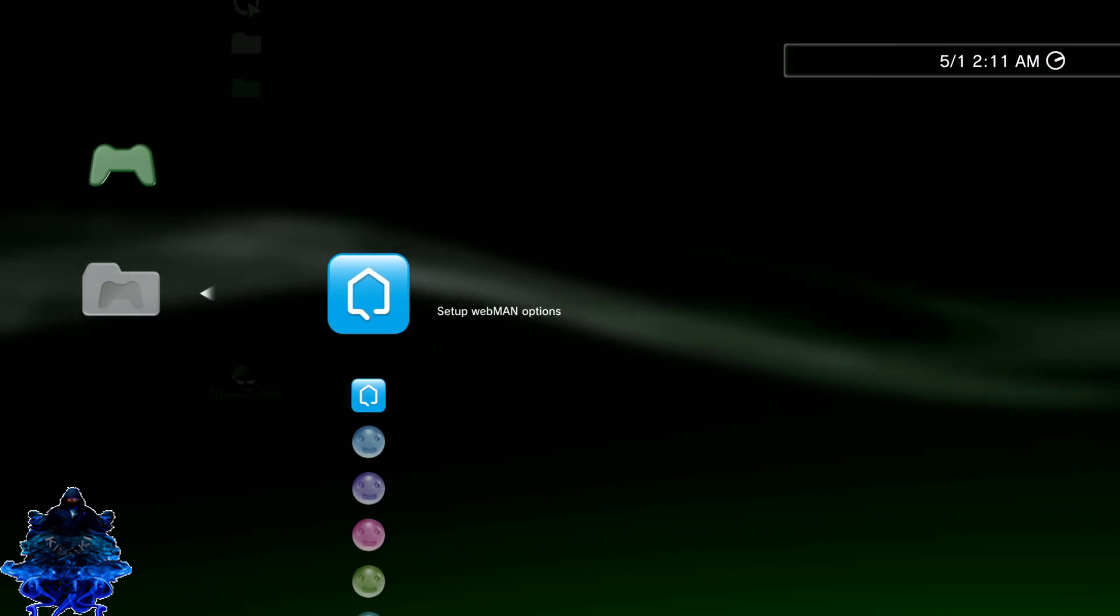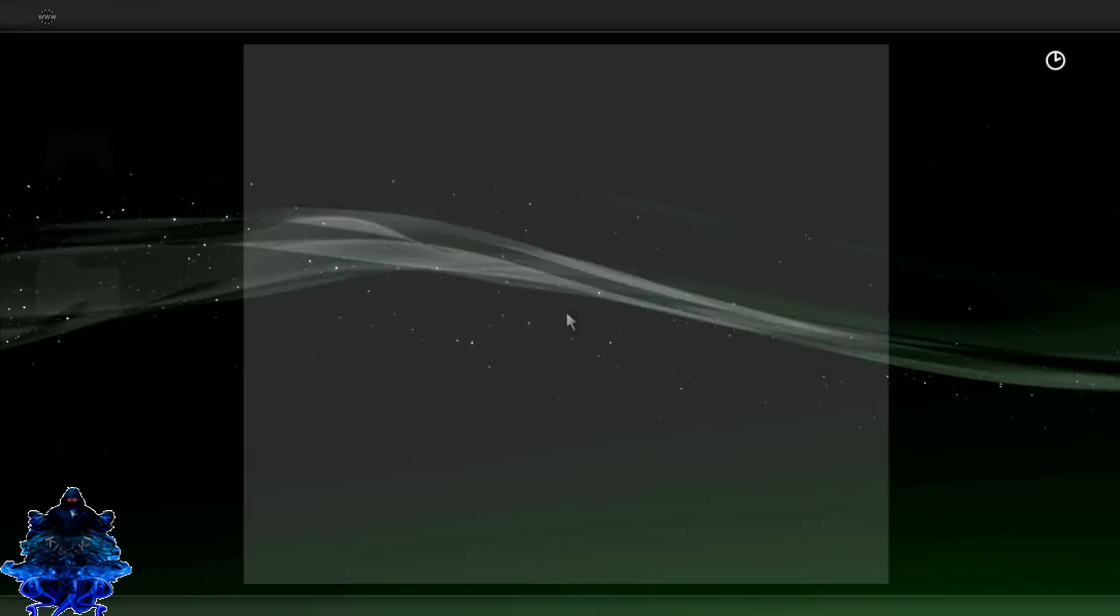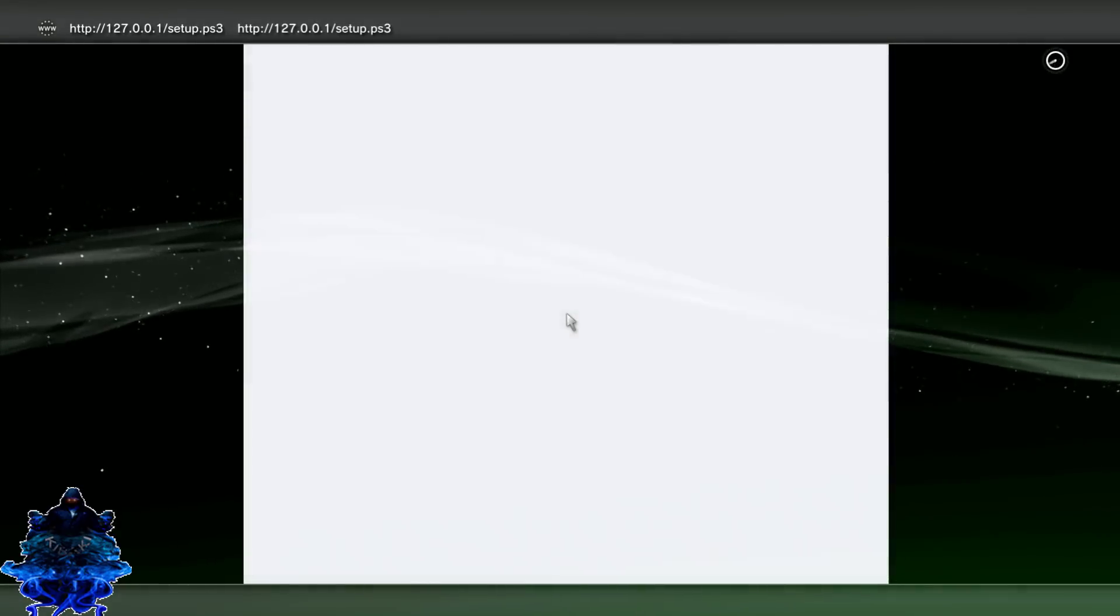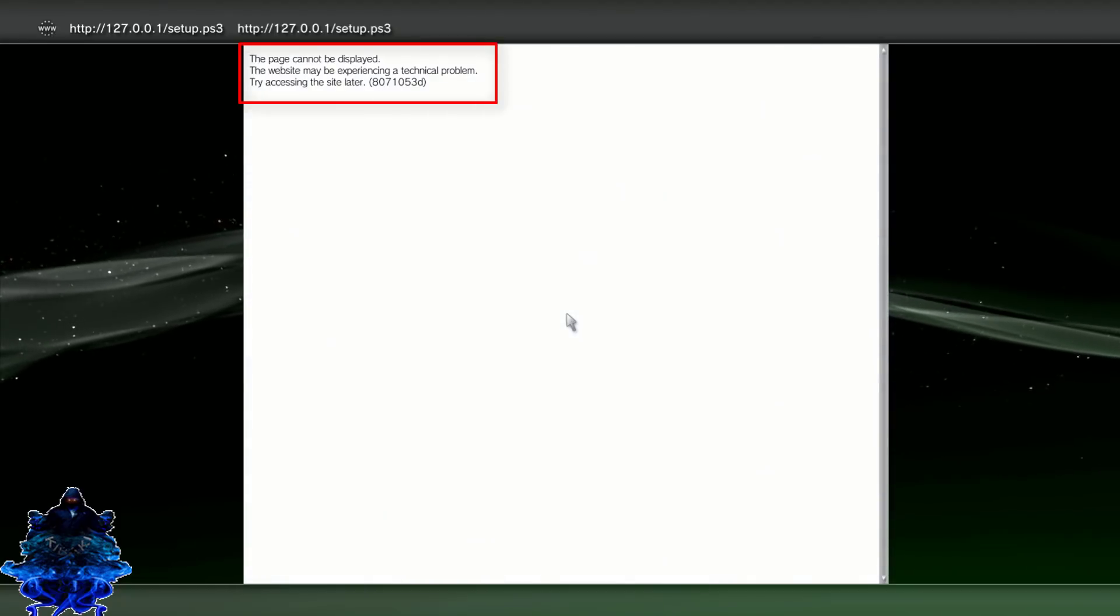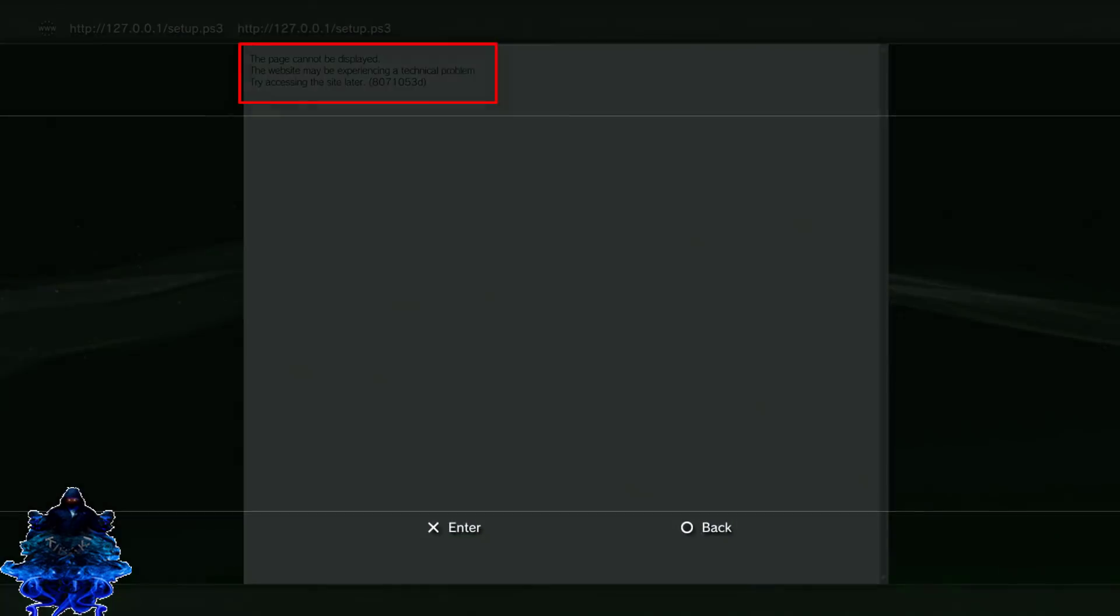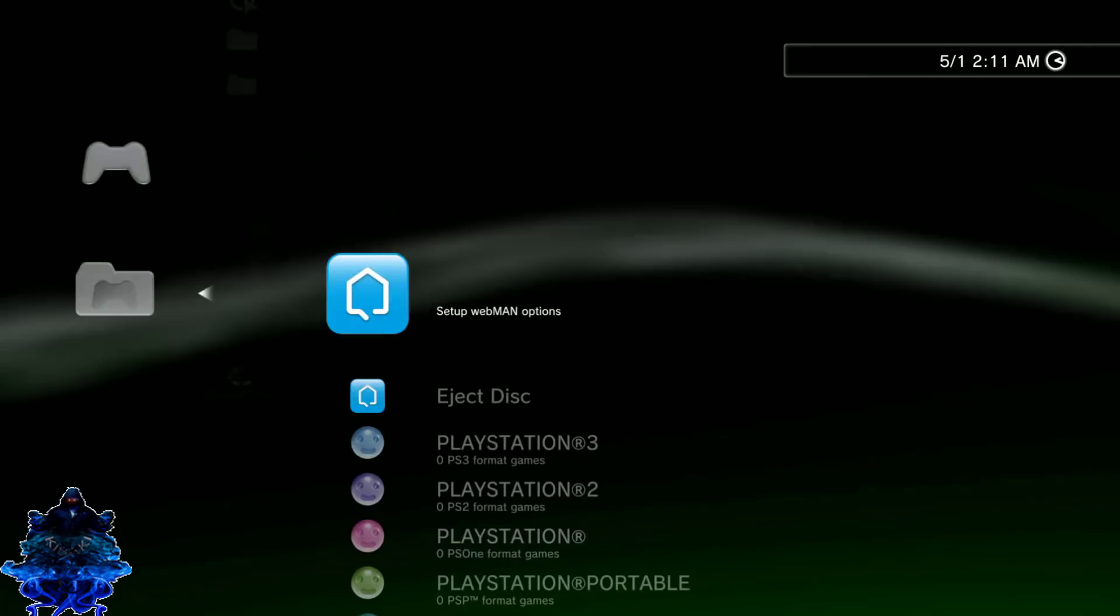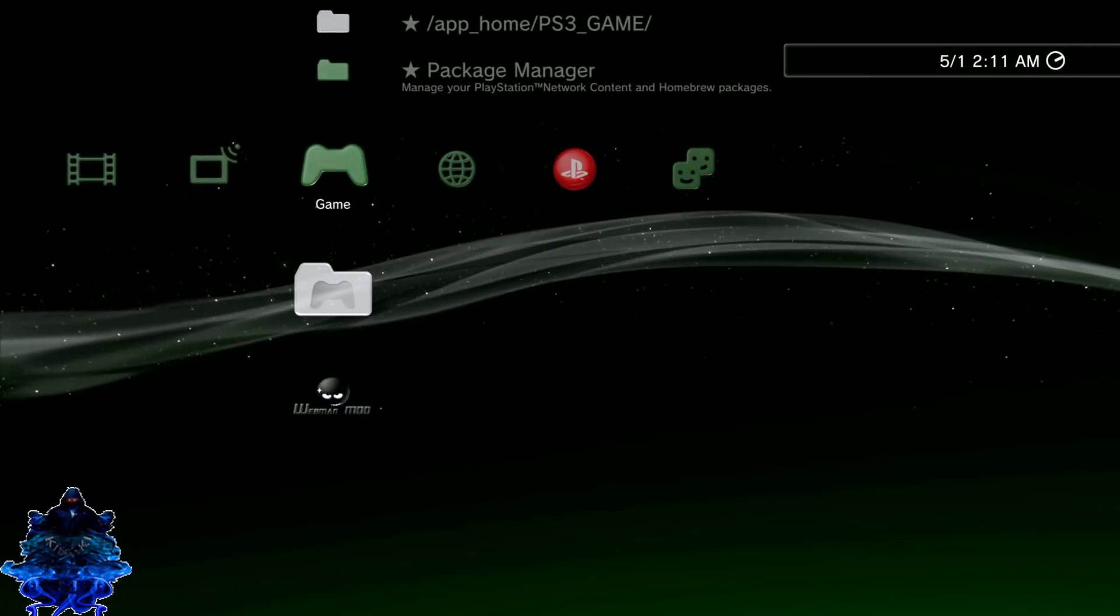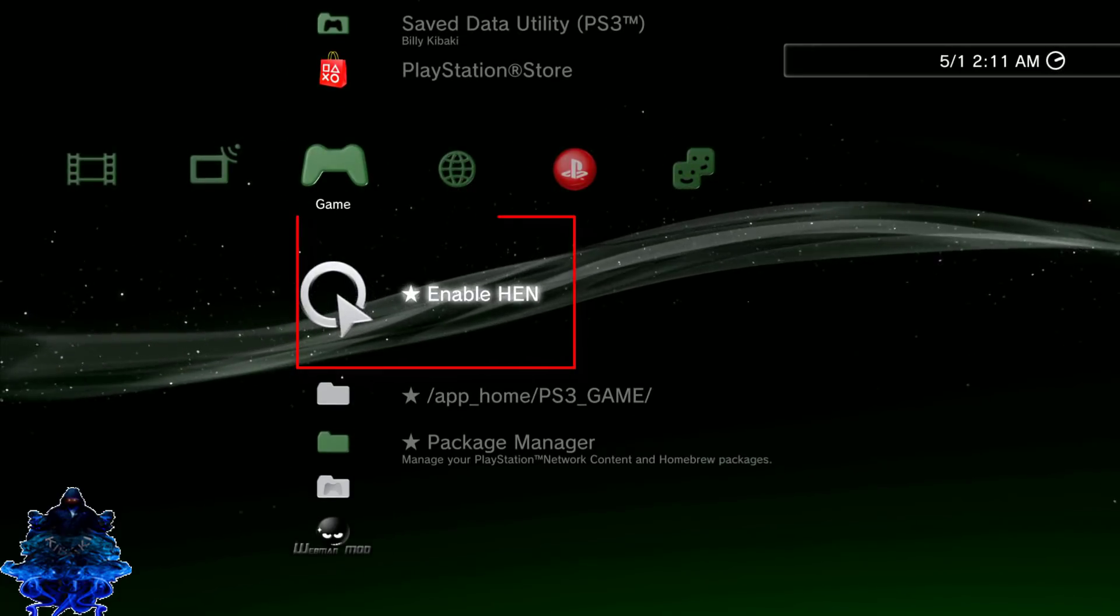So let me just show you guys. If I try to launch it, I'm going to get this error message. So I'm going to press circle, exit it, then go up to HEN enable.